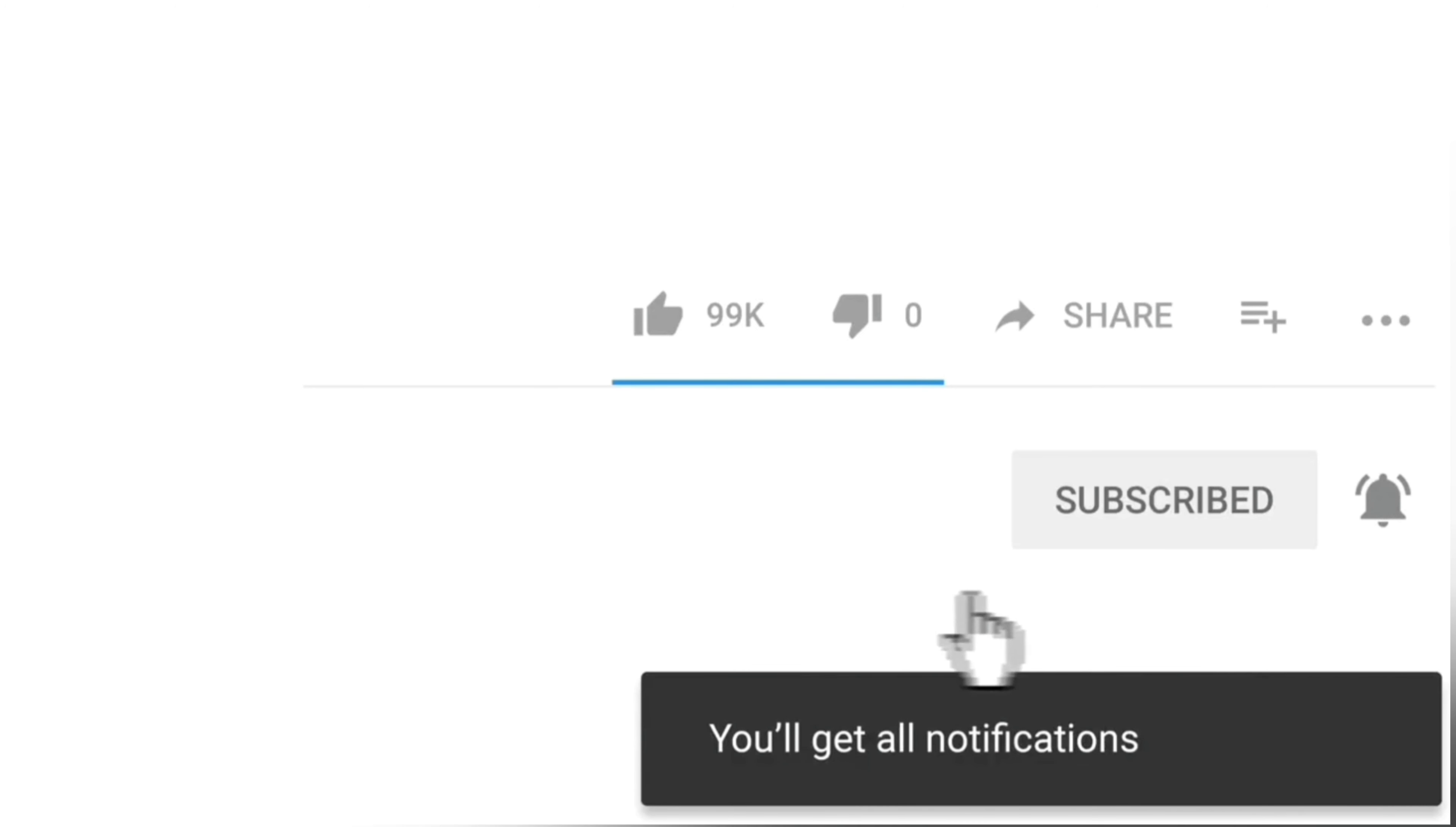So that's it guys. Thanks for watching. I hope you enjoy, and see you next time. Bye-bye.